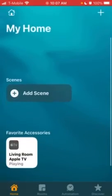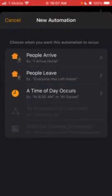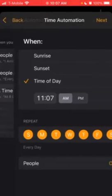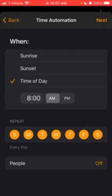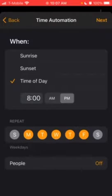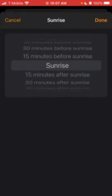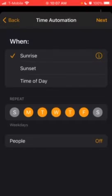Now, the Automations tab is really cool. If you press the plus button, you can set up all these automations. For example, at a time of day — let's say 8 PM — and you can set it to repeat only on weekdays. The Sunrise option uses the weather app on your iPhone to detect when sunrise is, and it will turn on the automation at that specific moment.